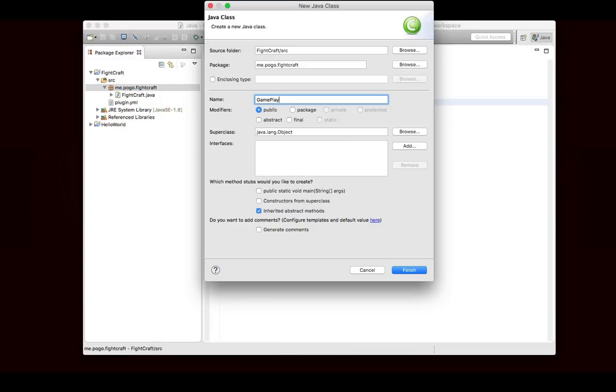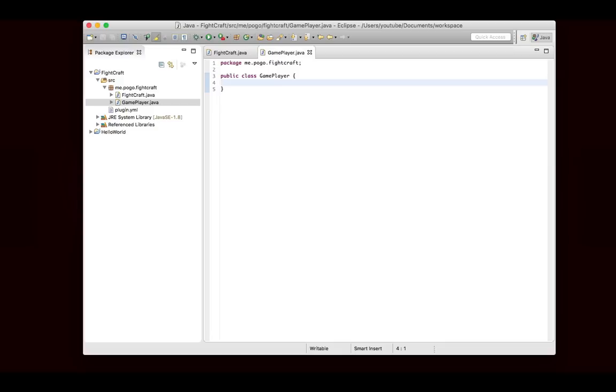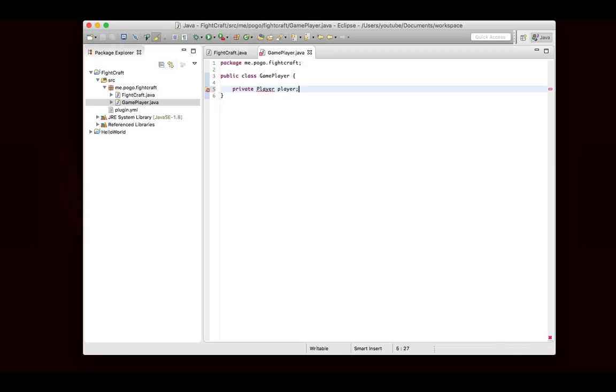I'm not going to do anything in there yet. But the one thing that I do want to make is we're going to make a game player class. This is going to represent someone who is playing the game. First of all, we're going to store an instance of the player, of the Bukkit version of player, org.bukkit.entity.player.